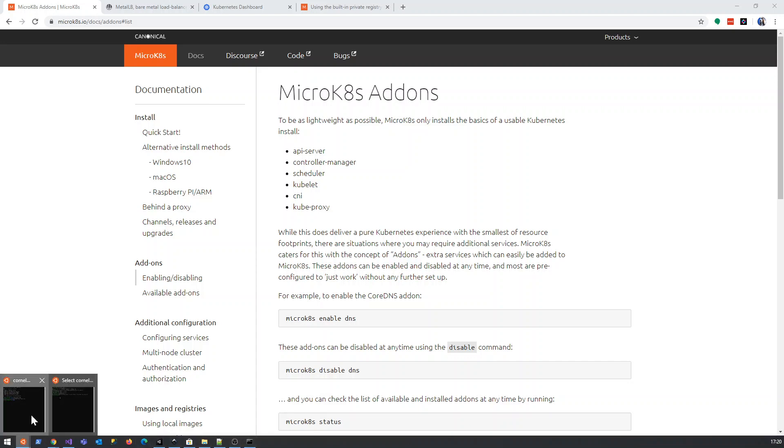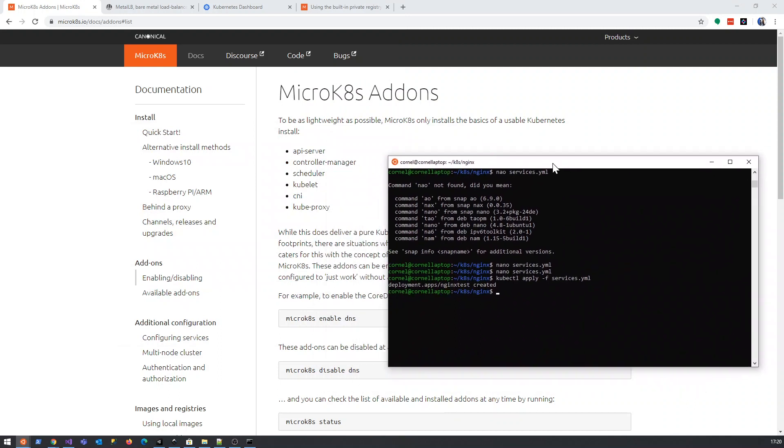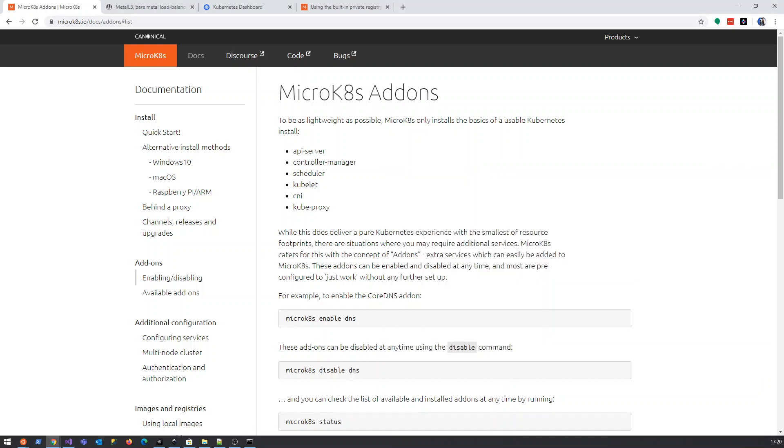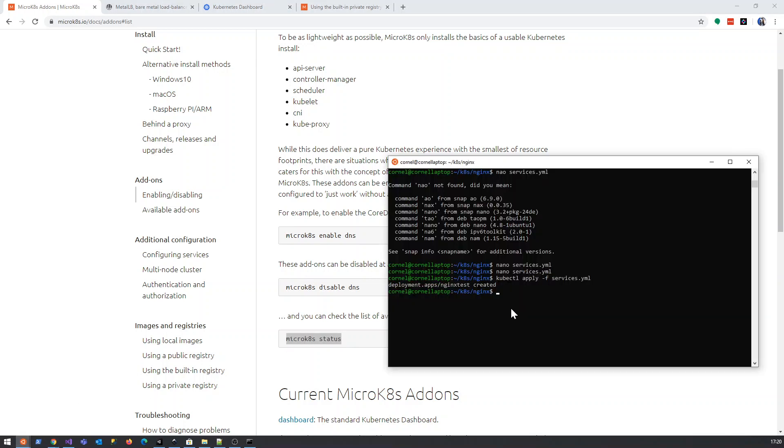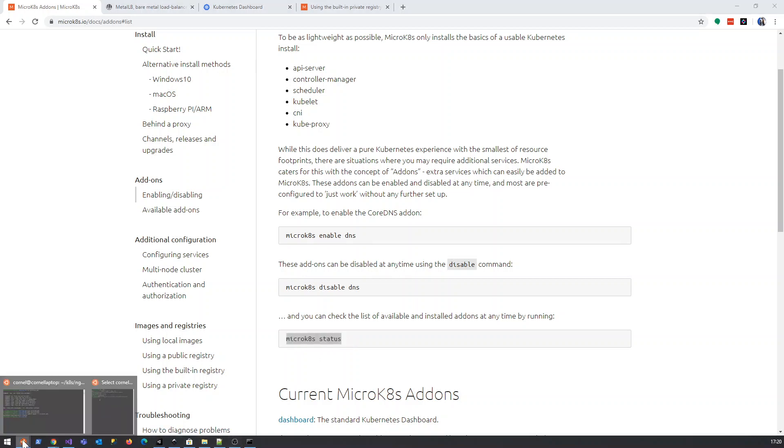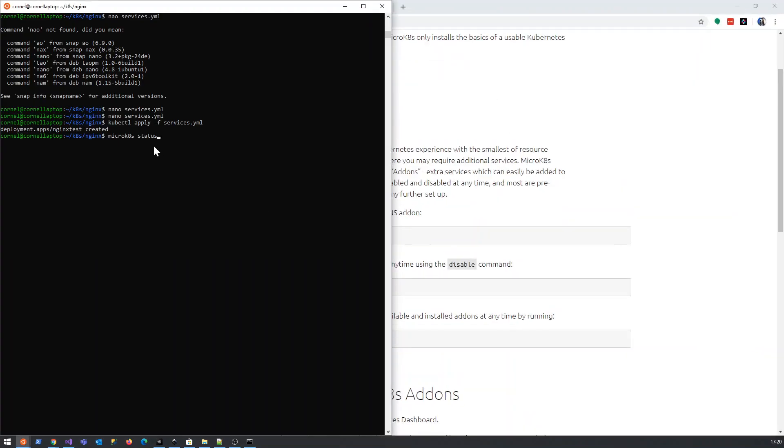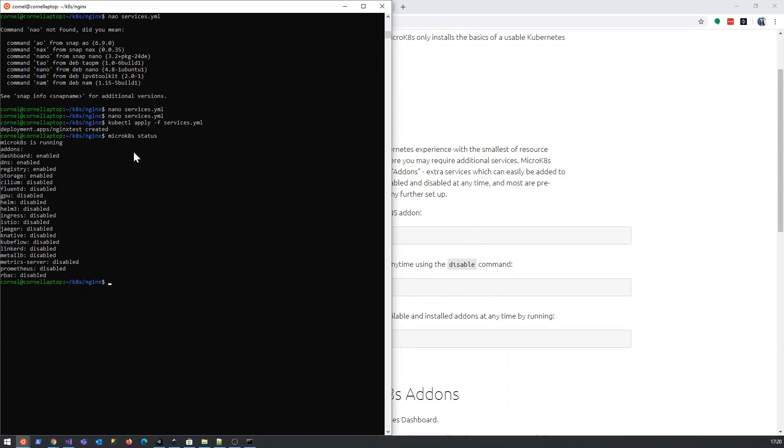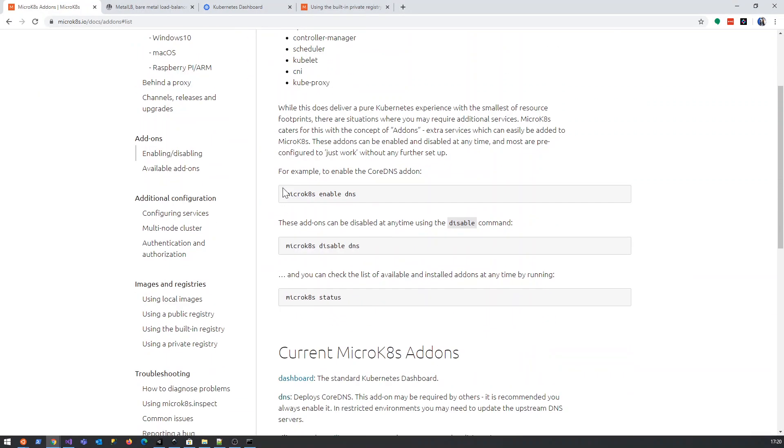So let's have a look at the load balancer add-on. Let's just have a look at what is the status of our... So MetalLB is not enabled and it's as simple as just saying enable the thing's name.